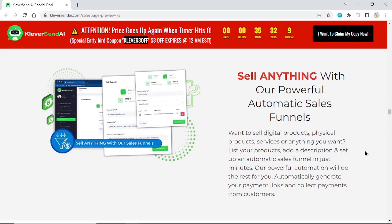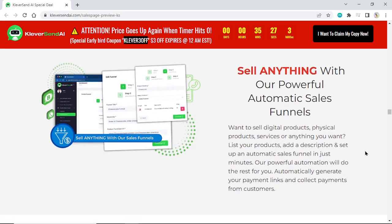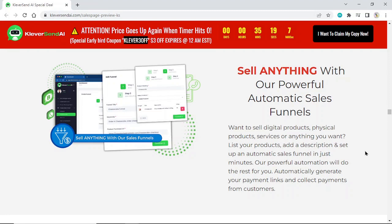Sell anything with our powerful automatic sales funnels. Want to sell digital products, physical products, services, or anything you want? List your products, add a description, and set up an automatic sales funnel in just minutes. Our powerful automation will do the rest for you.